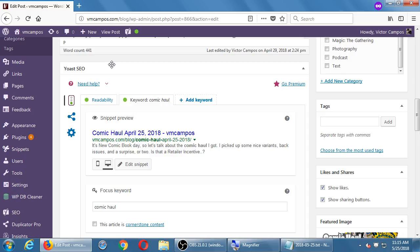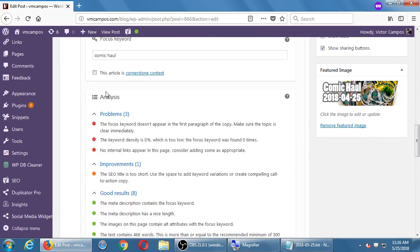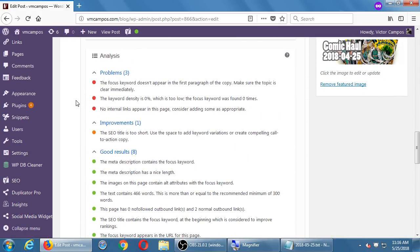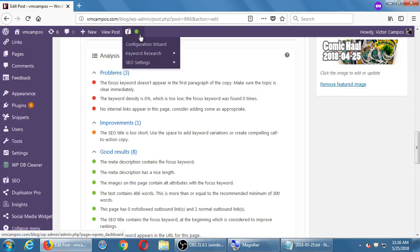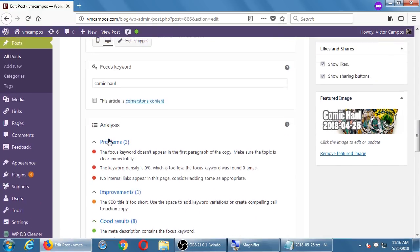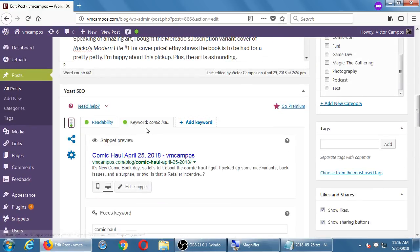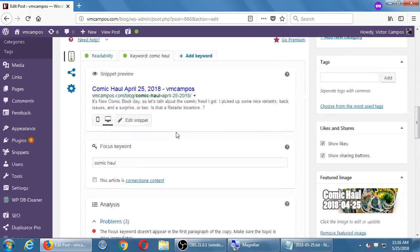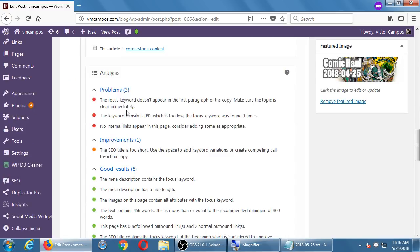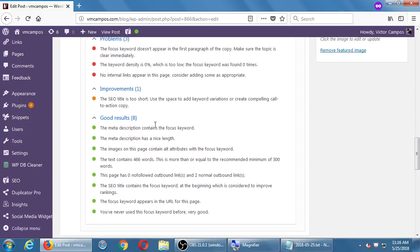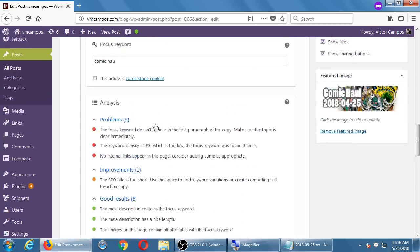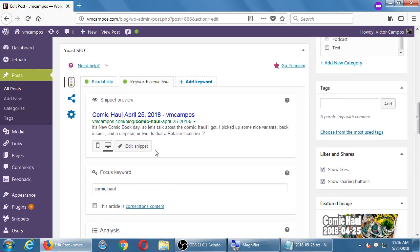So based on that keyword, it then analyzed it over here. There were eight things that I did right, one thing that could be improved, and three things that are problems. Notice I don't need to get all of those problems fixed to have this whole page ranked as good. This whole page right now is green. It also shows it right here. This whole page has been optimized very well, even though I still have a few things that are problems. I didn't link to any other page on my own site. I didn't use the keyword comic haul enough times on the article. I didn't use that keyword in the first paragraph. Even though those three errors are there, I still have enough good results that the whole thing is good. The description, the meta description of this page does include it. The meta description, it should be more obvious, it's right here: edit snippet, the meta description right there.